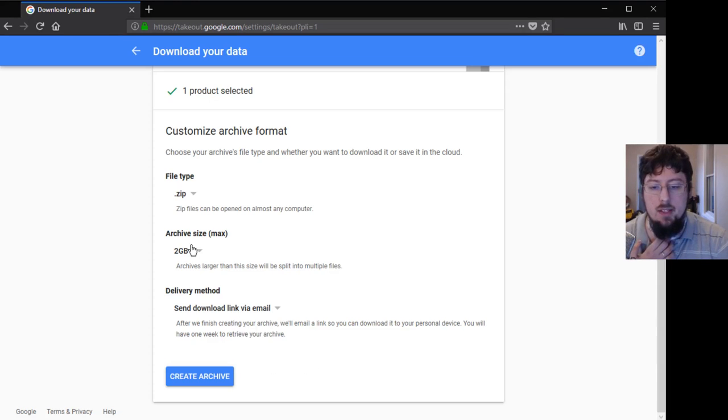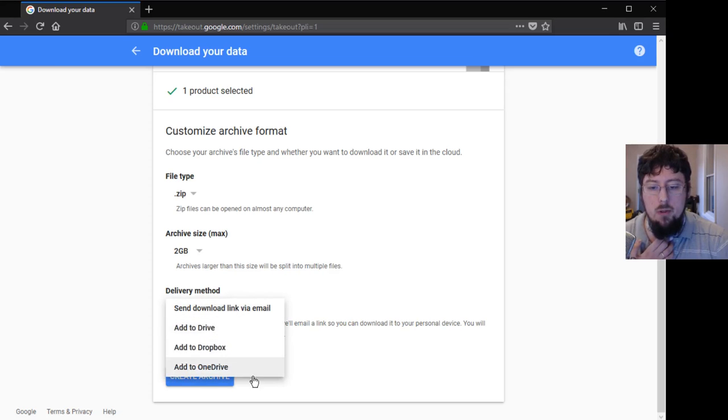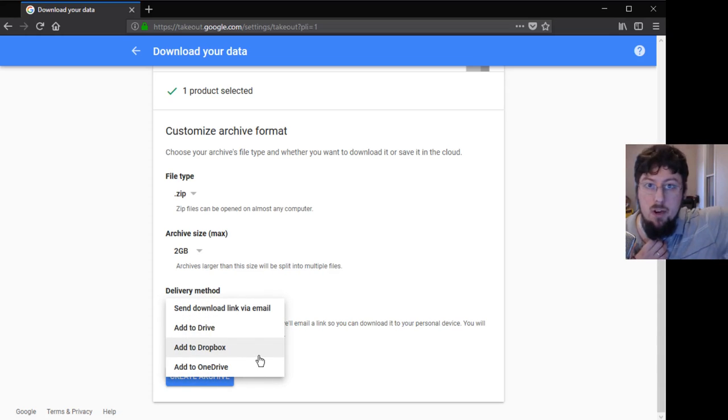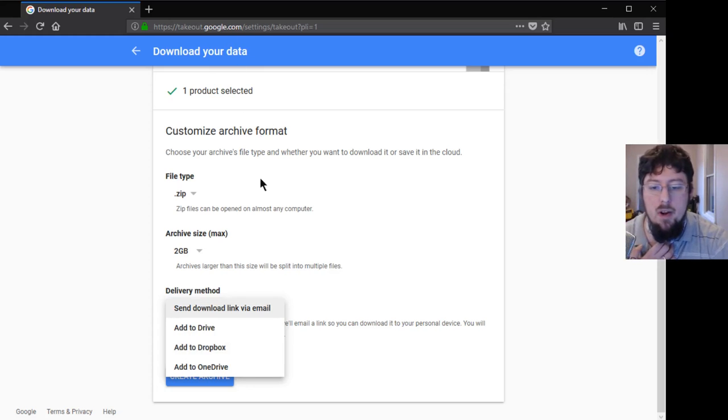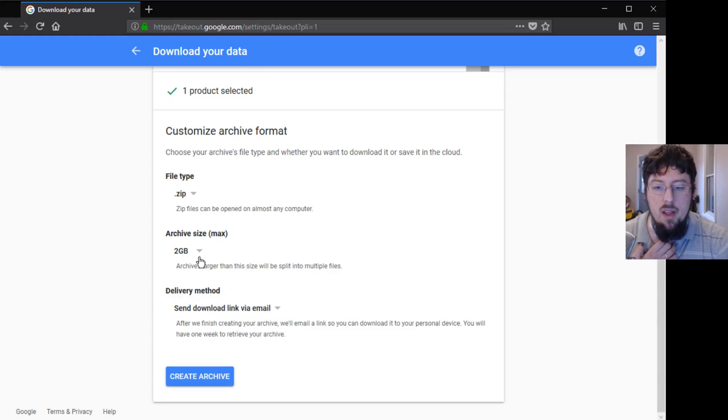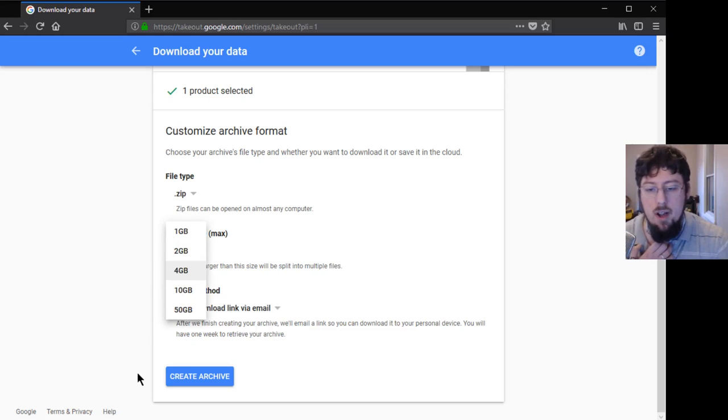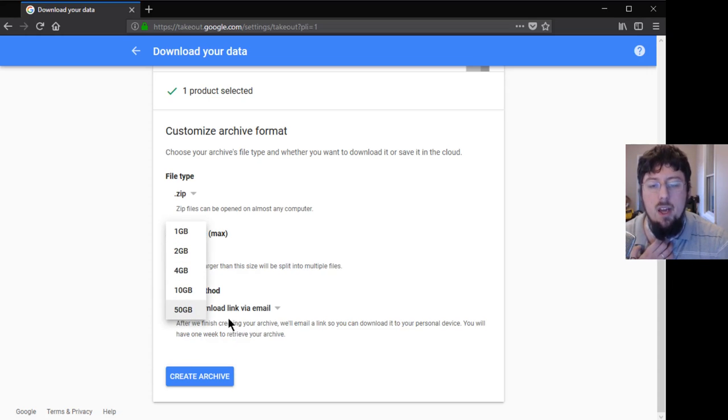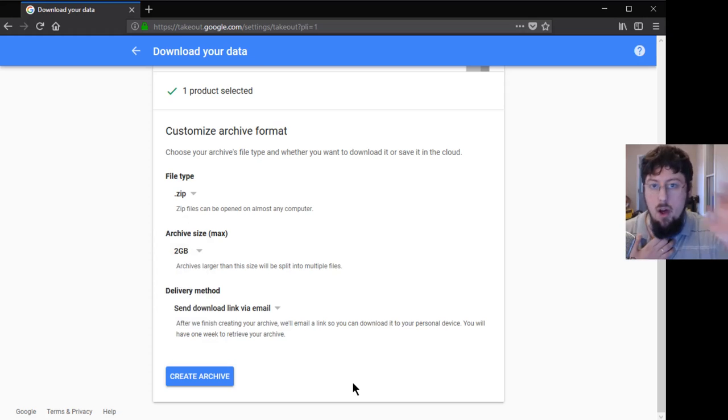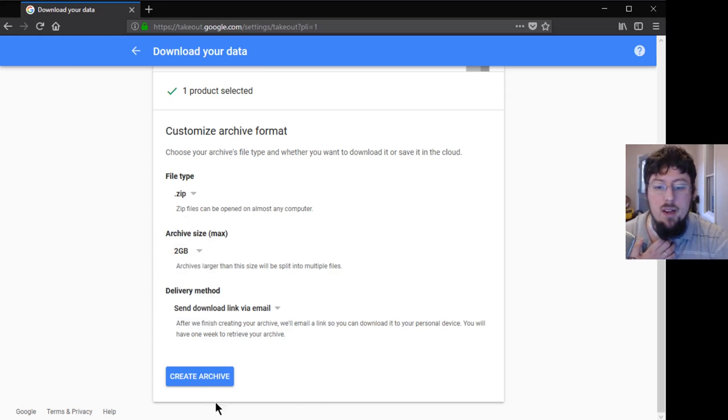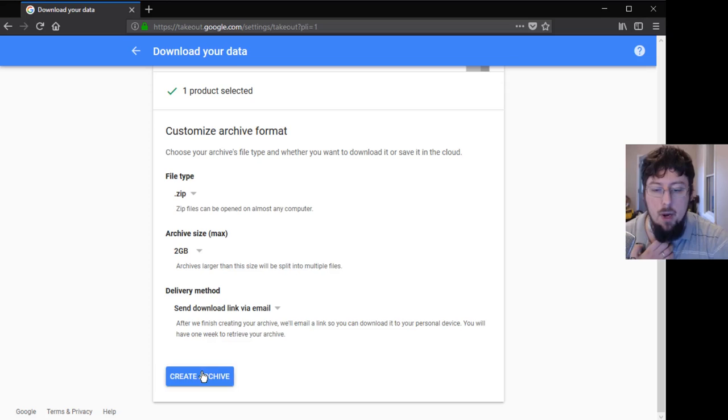Basically, how this works is Google is going to compress all these photos and videos and send them to you in big packages. The only time you'd ever really want to change any of this stuff is if you want to send all these photos and videos to another service or you have a really fast internet connection. If you have a really fast internet connection, you can choose the 10 or 50 gigabyte chunks. Otherwise, forget it. You don't have to understand anything I said—just click the giant 'Create archive' button.